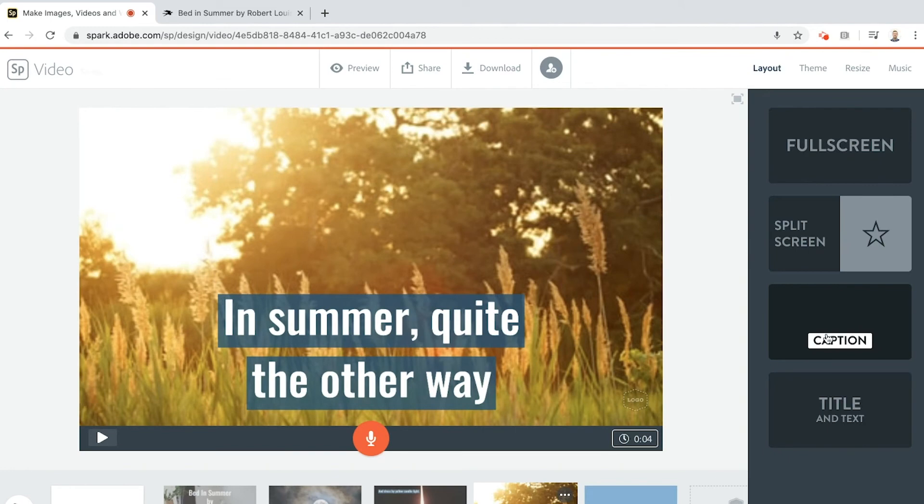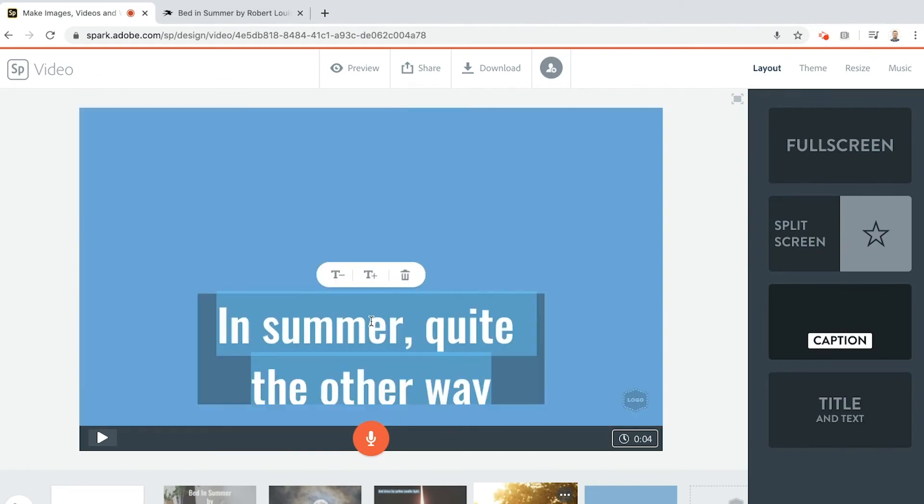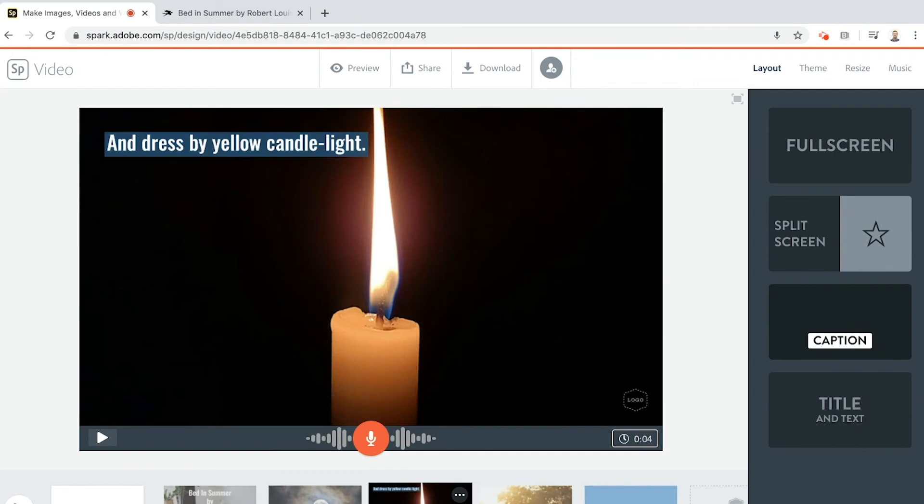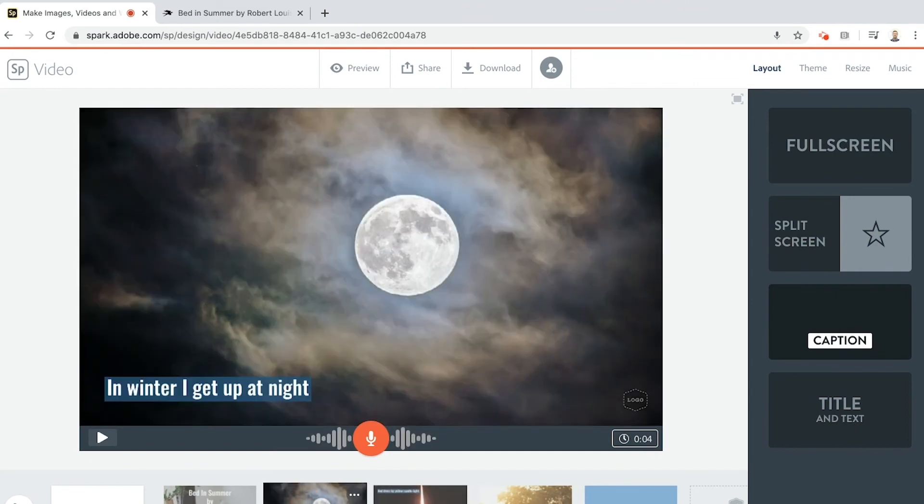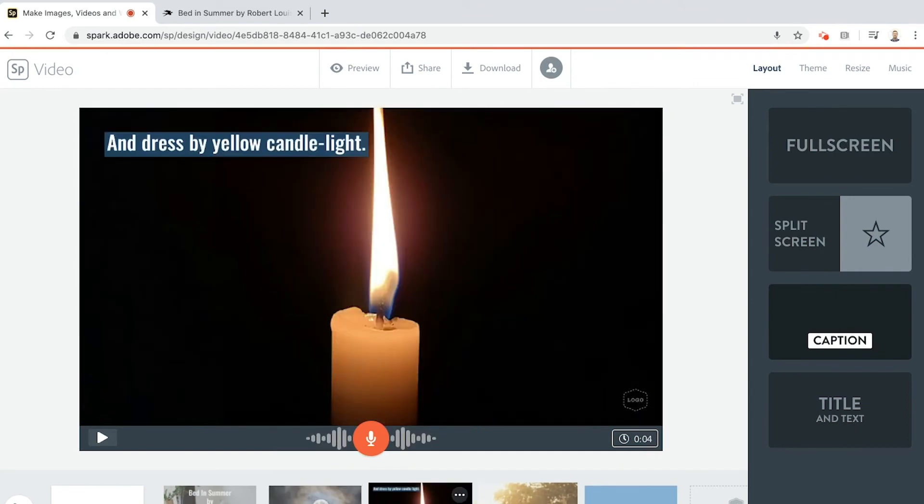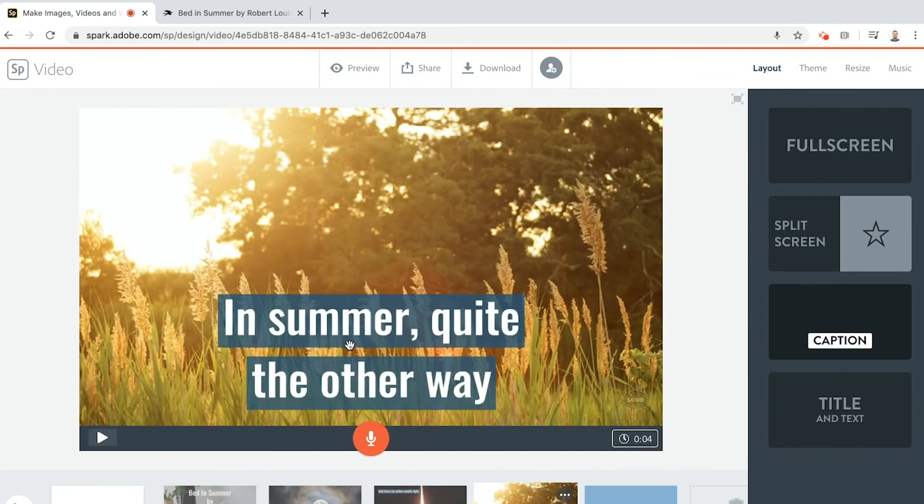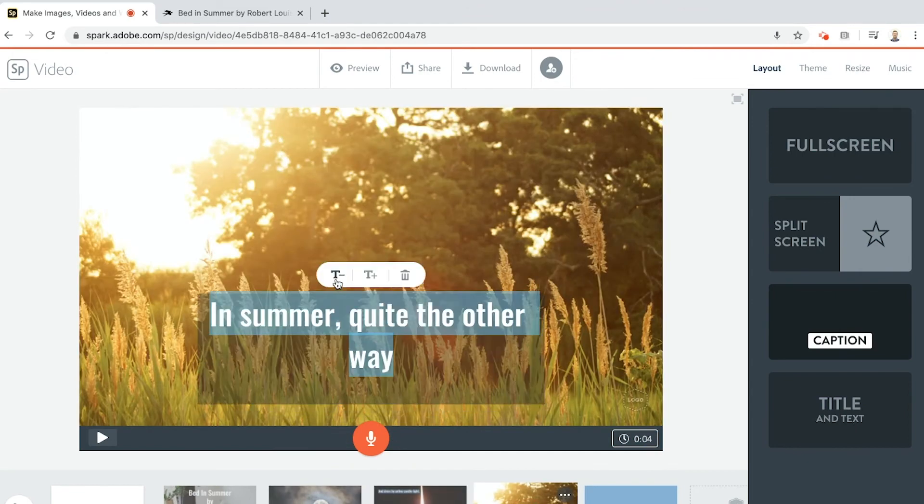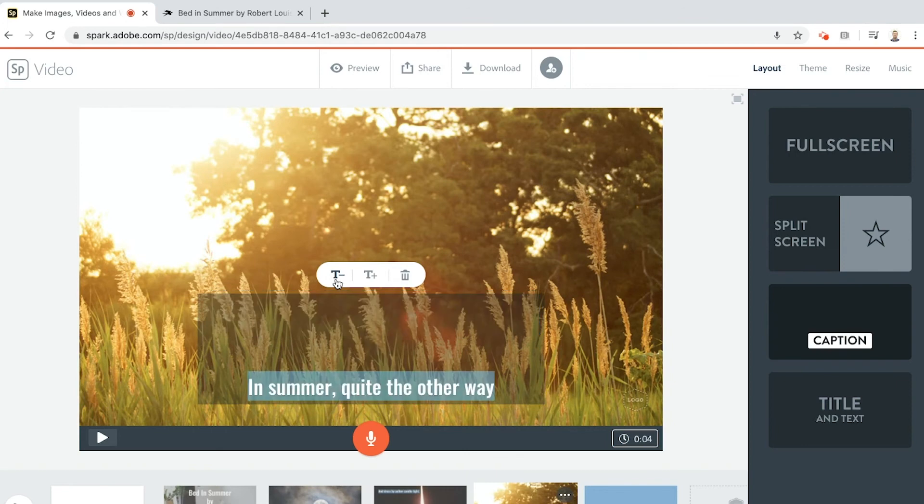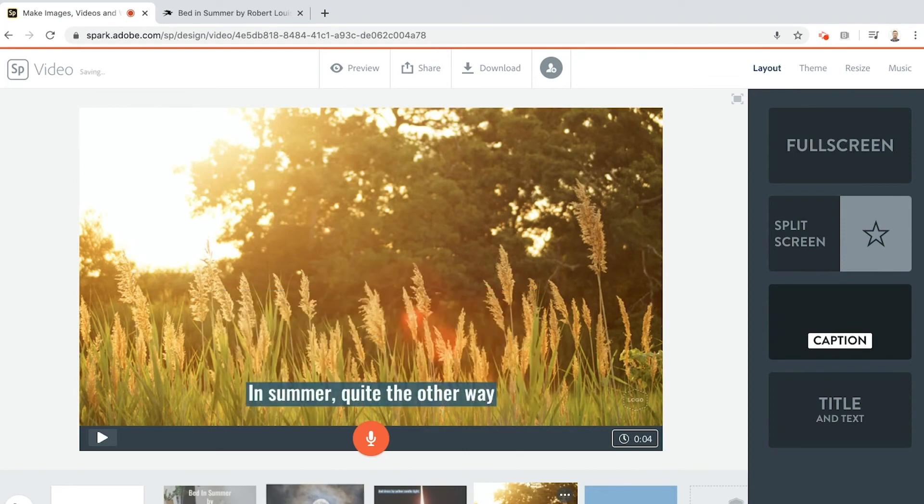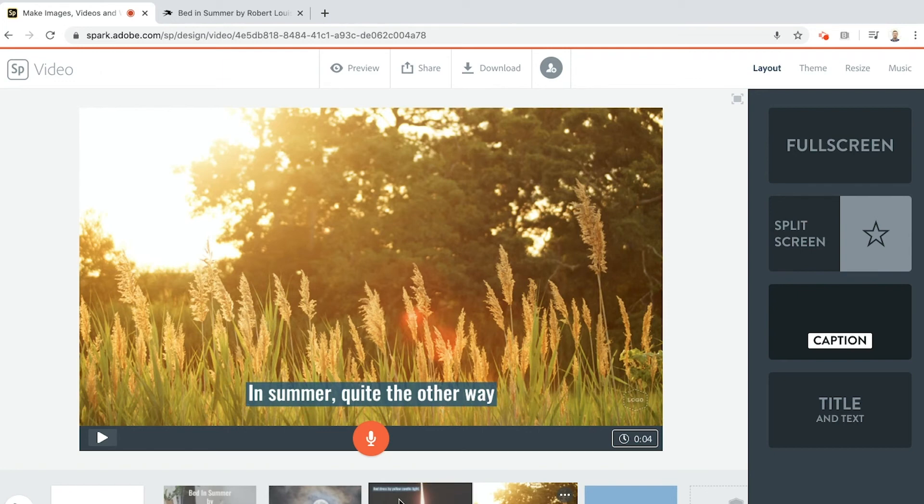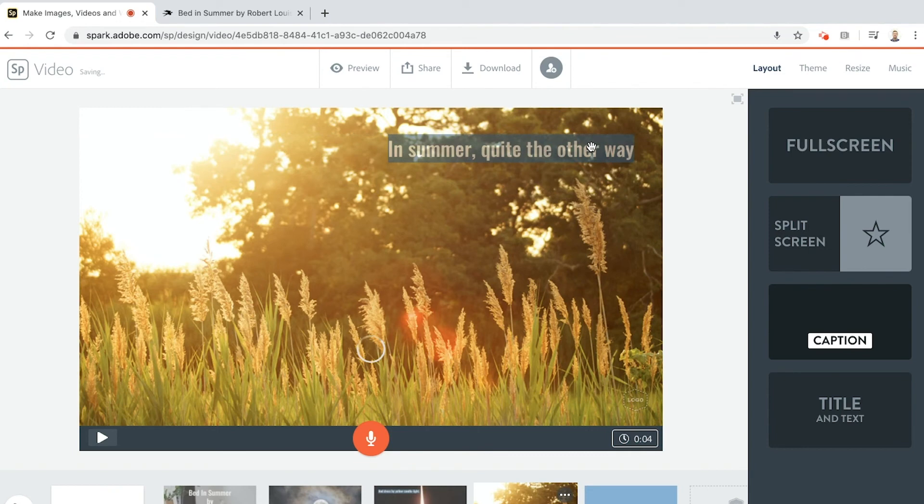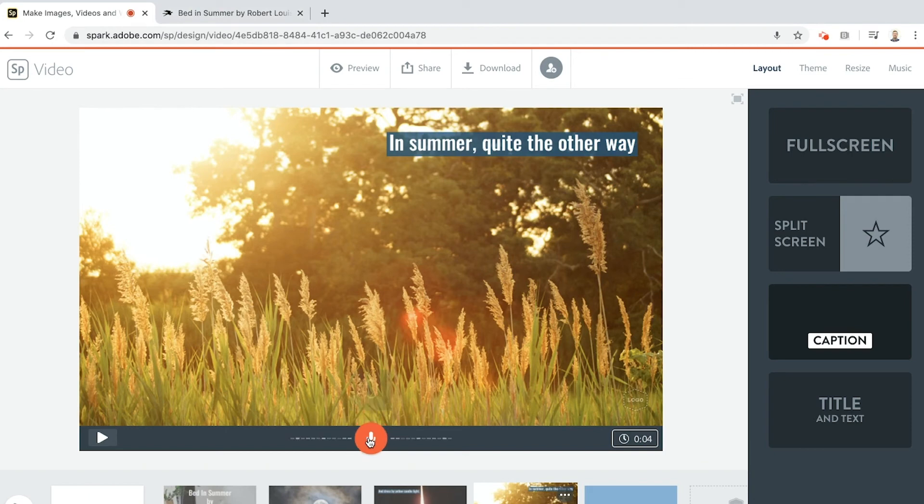Now I'm going to go, so we're on caption, that's great, but if you see that this text is a lot larger than this one and this one. So I'm going to try and make them all the same, so I'm going to text minus, text minus again. This one was bottom left, this one was top left, I'm going to put this one top right. Maybe just move around in a clockwise fashion. In summer, quite the other way. In summer, quite the other way.